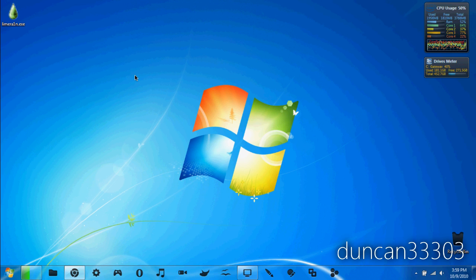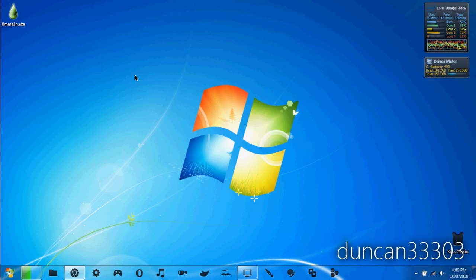Hey guys, today I'm here with yet another jailbreak tutorial. We're going to show you how to use LimeRain. Before we begin, I want to give you the standard stuff. Be sure to back up your device in iTunes. Make sure you don't lose any data or anything like that.